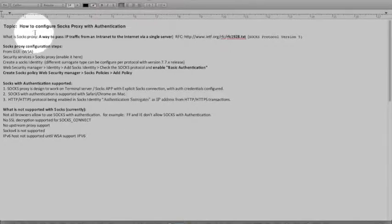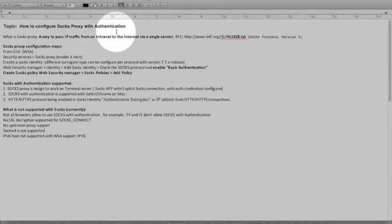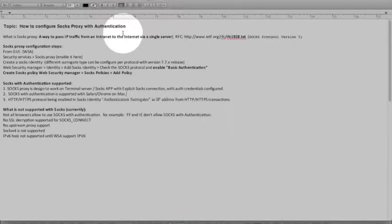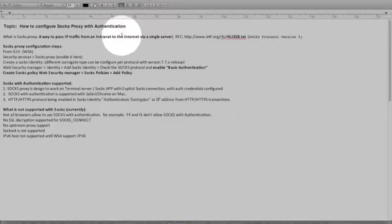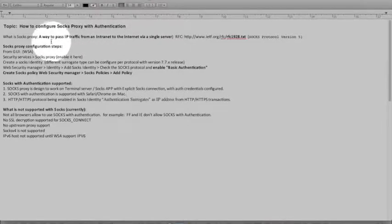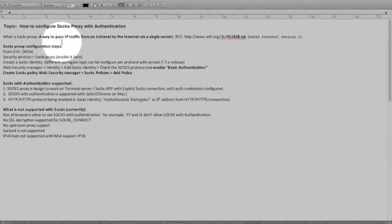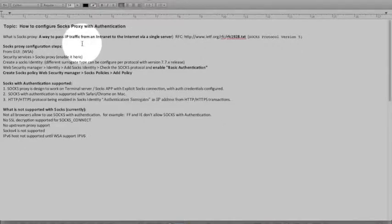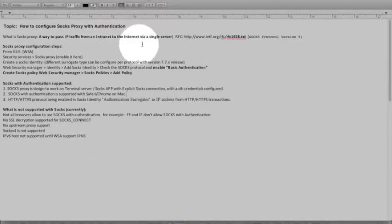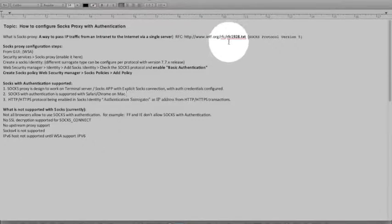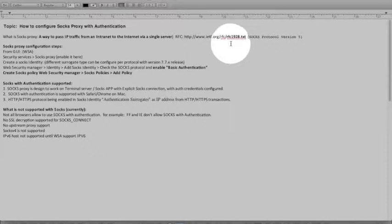So how to configure SOCKS proxy with authentication. Just keep in mind today's deployment we support basic authentication only at this time. To begin, what is the SOCKS proxy? It's the way to pass IP traffic from an intranet to internet via single server. It is an RFC 1928 and that can be reviewed for further detail if need be.